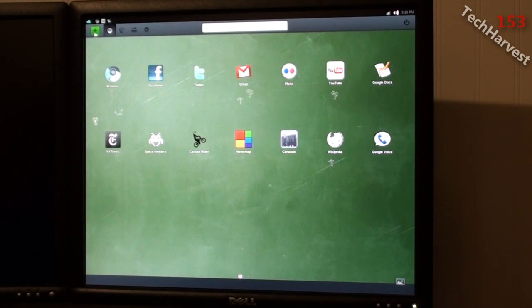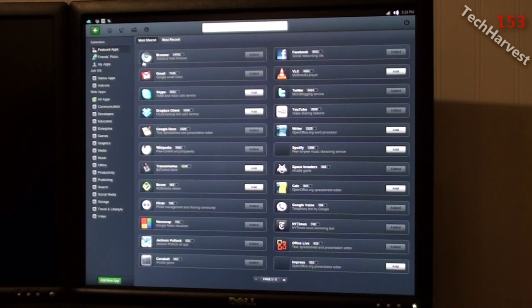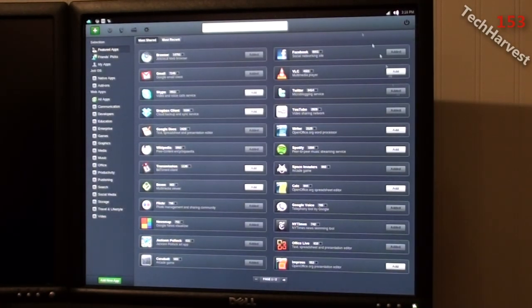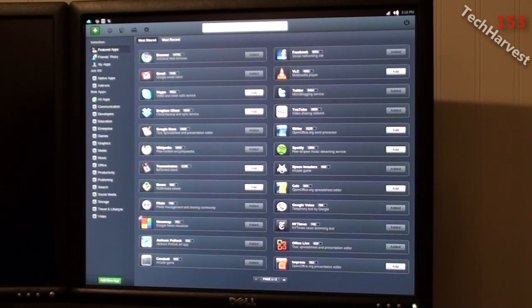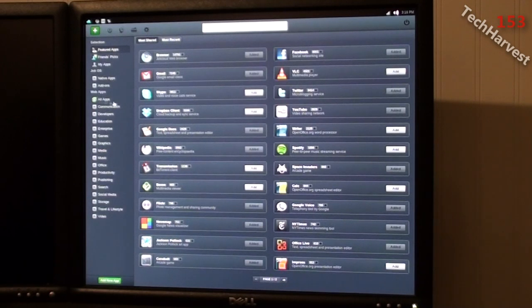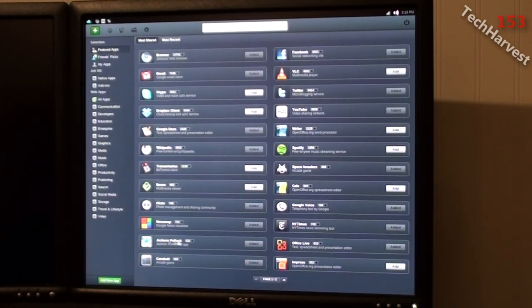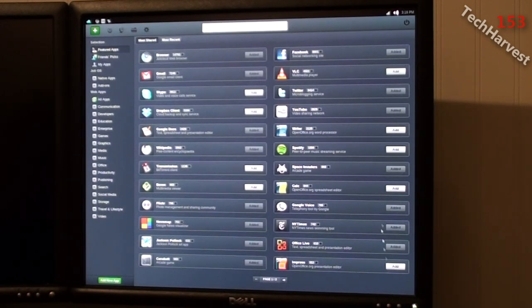Now below that, you see a plus icon here. I'm going to click on that. That brings me to an app store here. So all you have to do is browse through here. You have featured apps, friends picks, my apps, native apps, add-ons, all apps, and then you have the categories of the apps down here. As you can see, I have several of them loaded on there already, but you can add new ones.